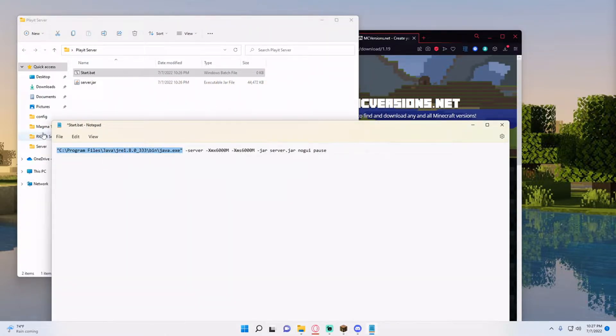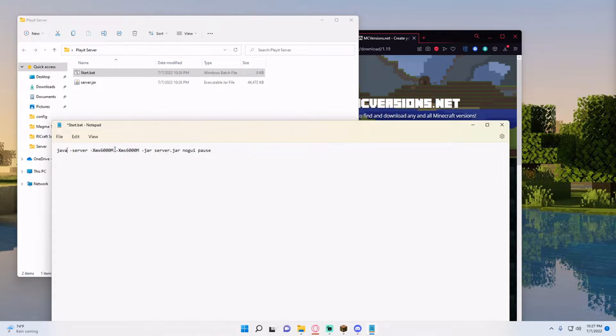I'm actually going to change this to the default Java value so it finds the new Java and since it's a regular Minecraft server I'm just going to change it down to 2 gigabytes.